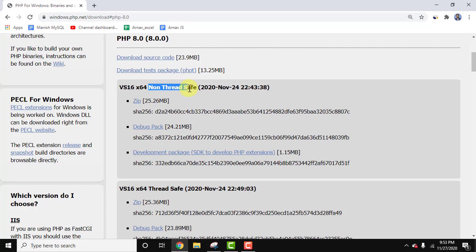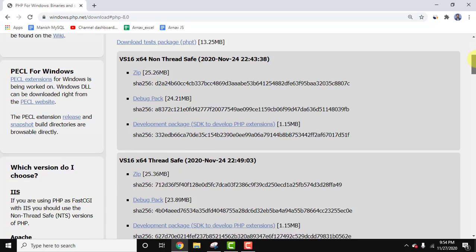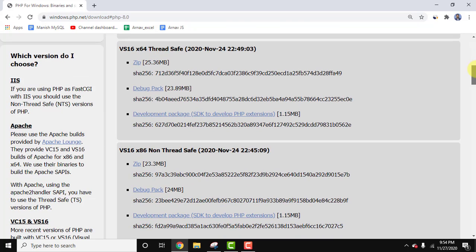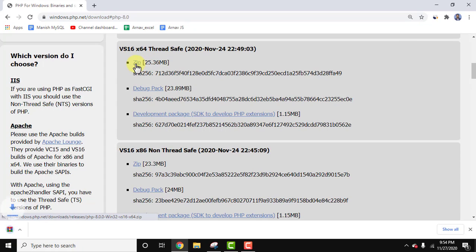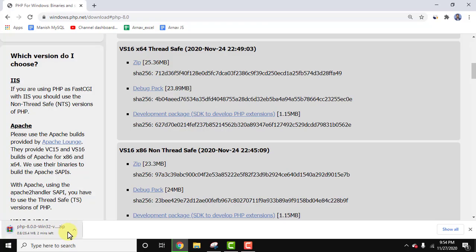So we have two versions for 64-bit OS, that is non thread-safe as well as thread-safe. Always remember you need to go for thread-safe version. So it's 25 MB. We will download the zip file. Click on it to download. On clicking, the download will begin as you can see on the left below.